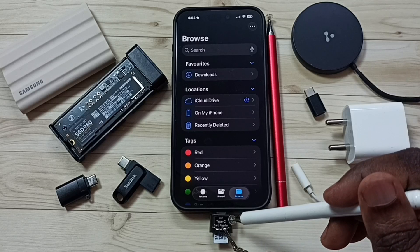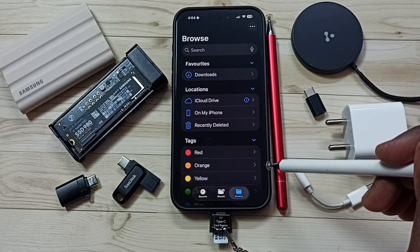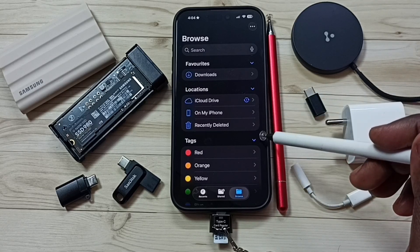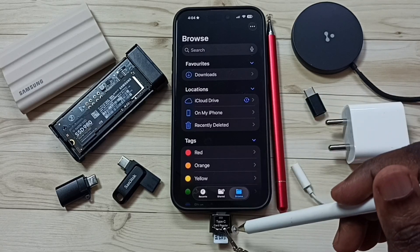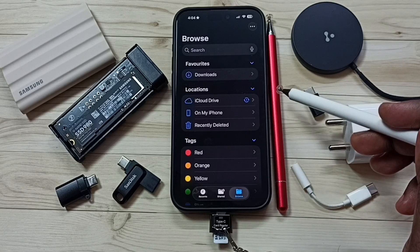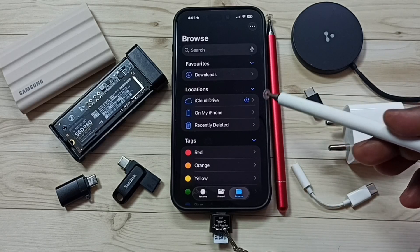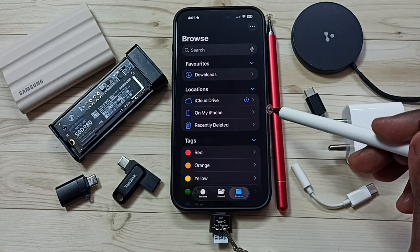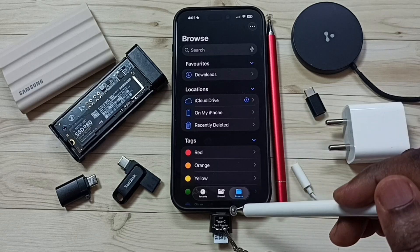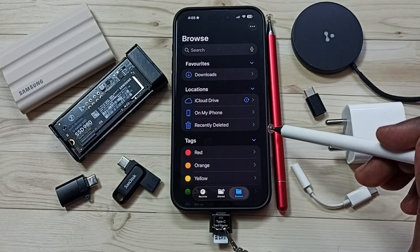First, remove this card reader from iPhone, then connect it to a laptop or PC. Format this micro SD card using EXFAT, FAT, or Apple FS file system. After that you can again connect this card reader to iPhone and test.